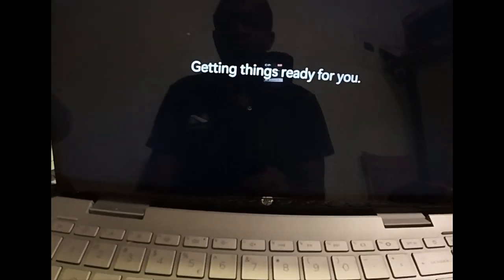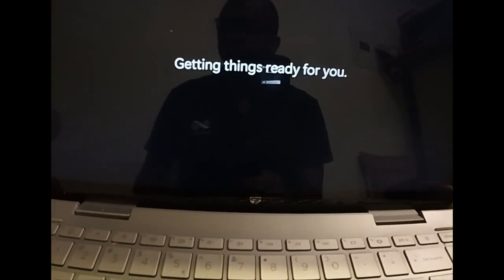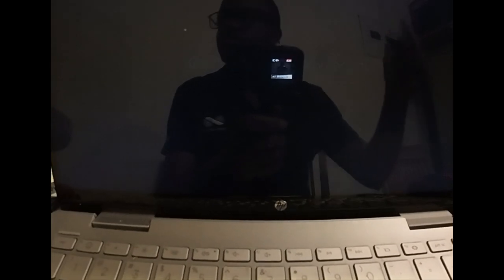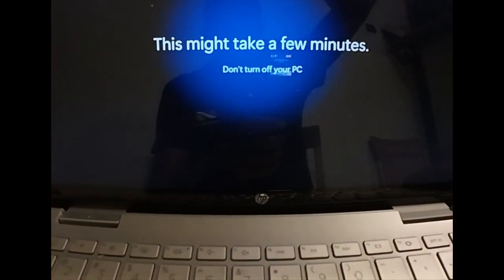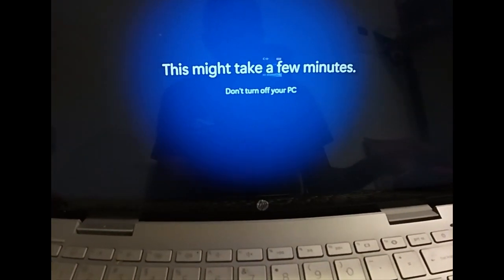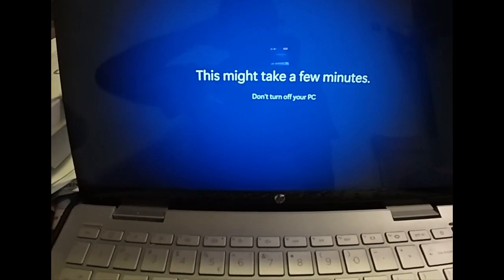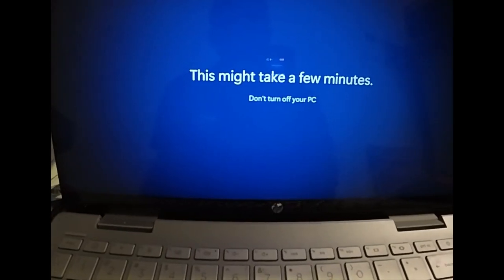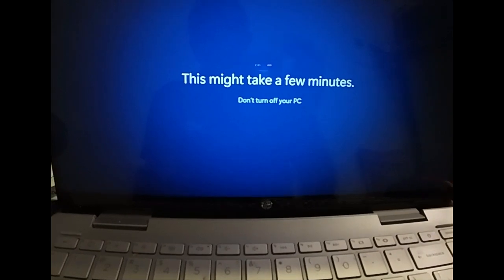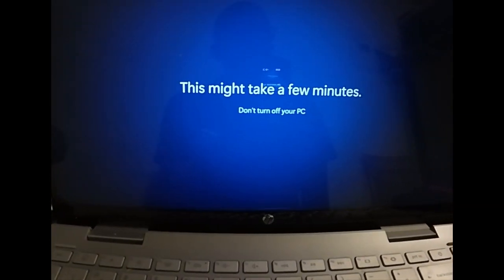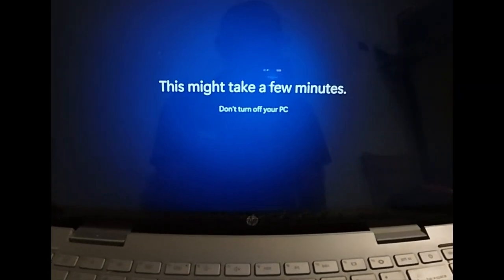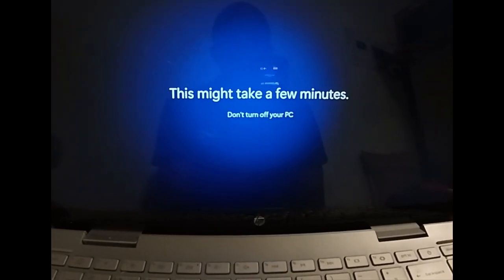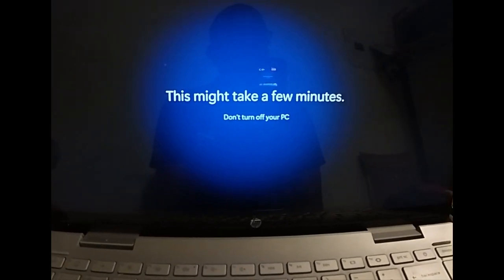Getting things ready for you. We're going to wait. This is how you reset an HP laptop or any laptop.